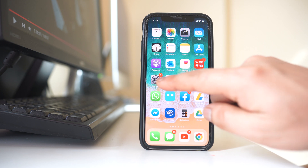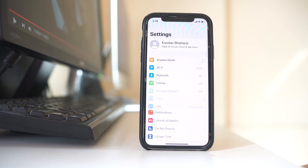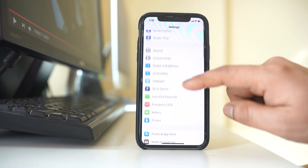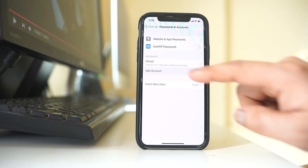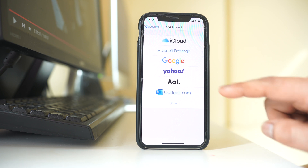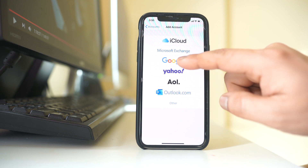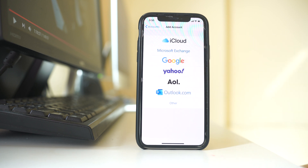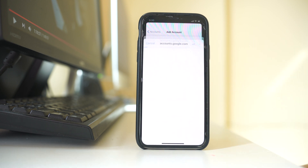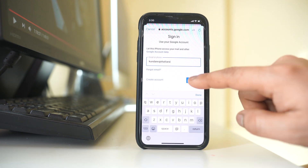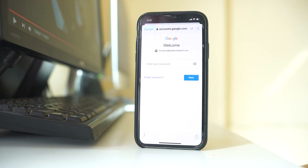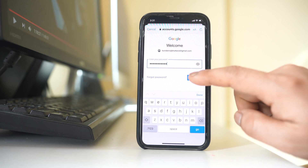For that, we will go to Settings and go to Passwords and Accounts. Select Add Account, then select Google and continue. Now here I have to enter the Google account, then select Next. Then I have to enter the password for my Google account and select Next.